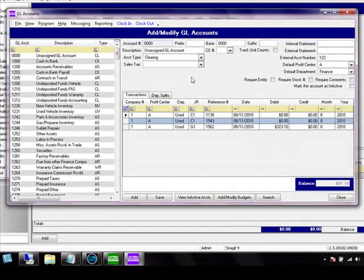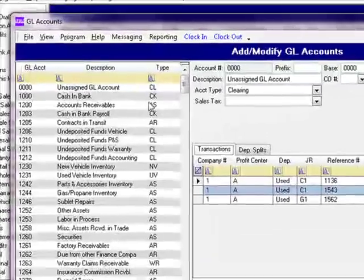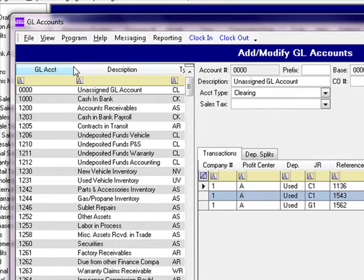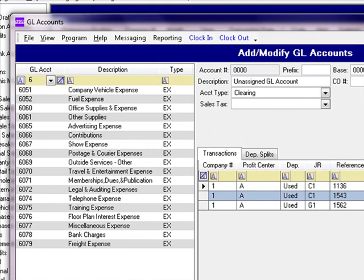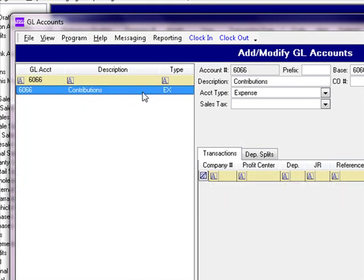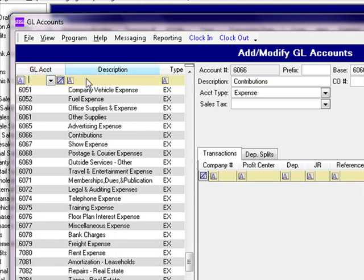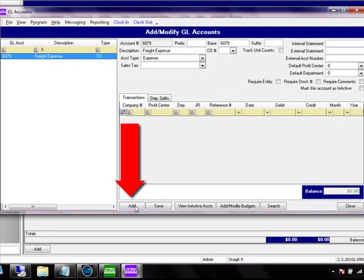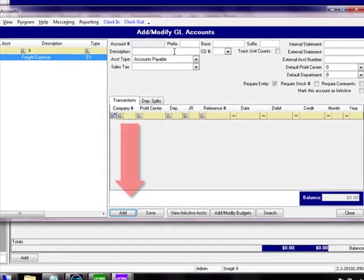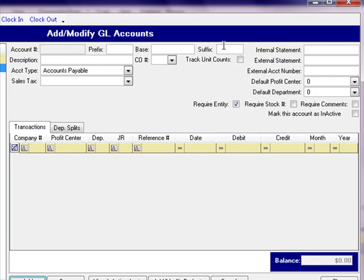The Add Modify GL Accounts screen has three sections. To the left is the grid showing all accounts listed in the chart of accounts. The top right is the account information, and we have the transactions and GL departmental splits associated with this account. In the grid, we can expand the size of a column just like on an Excel spreadsheet by placing the mouse between two columns and clicking and holding. To filter for a specific account, just start typing the account number. To add a new account, click the Add button. You can type in a prefix, base, and suffix for the account number; if you're using a standard chart of accounts, you can just type in the base, ignoring prefix and suffix, then type a description.